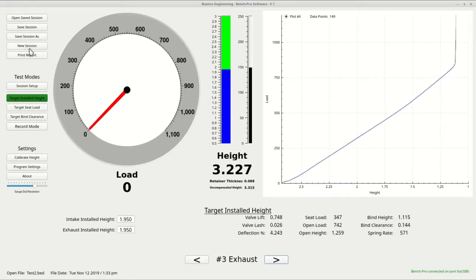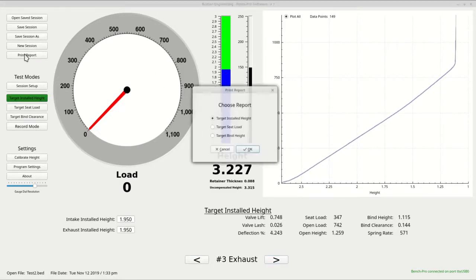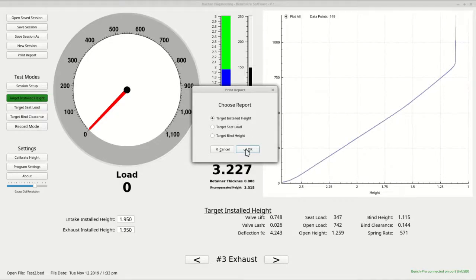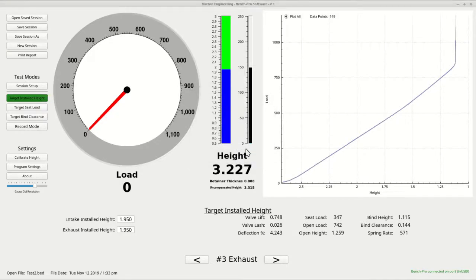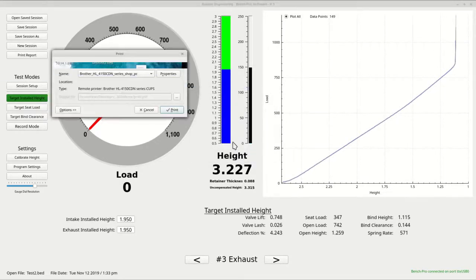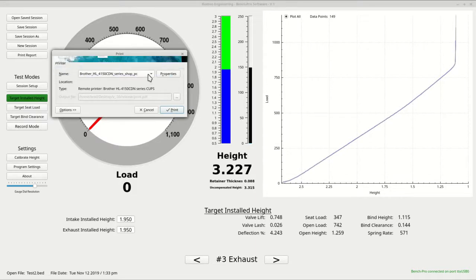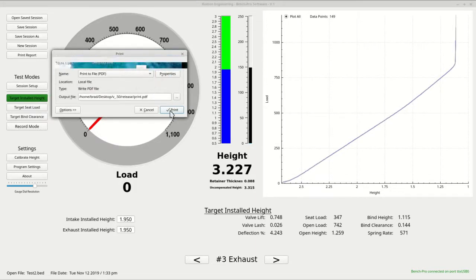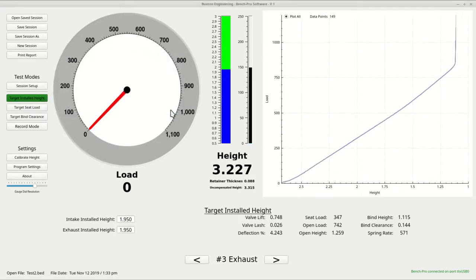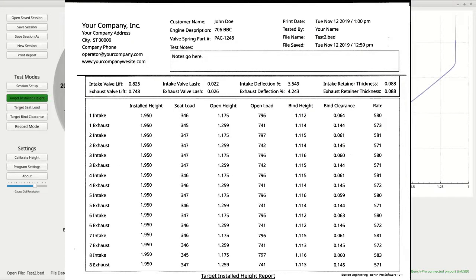Now you can print the target installed height report. Click the print report button and make sure target installed height is checked and hit OK. Next, the print dialog box should appear. Choose your printer and press the print button. Make sure to save your data again before exiting. Here you can see the printed report we just done.